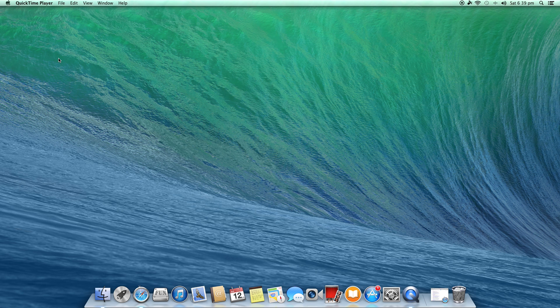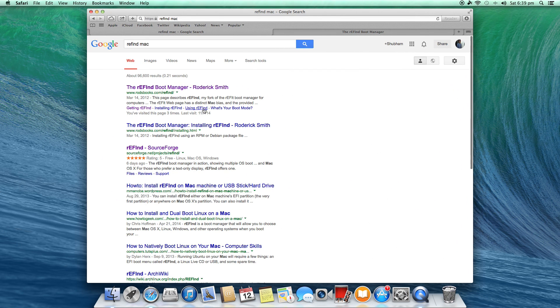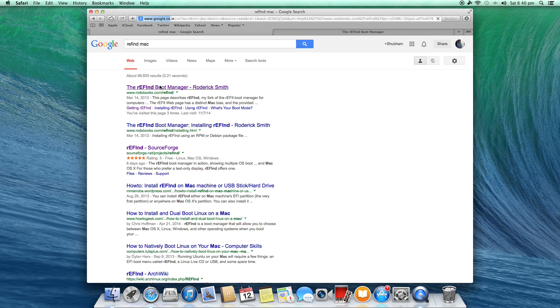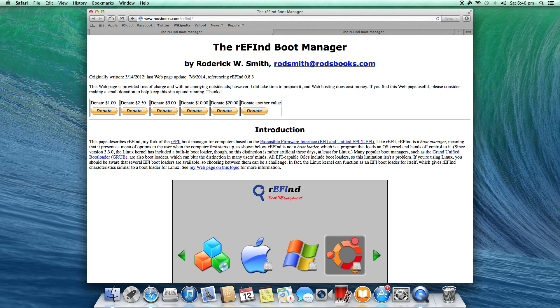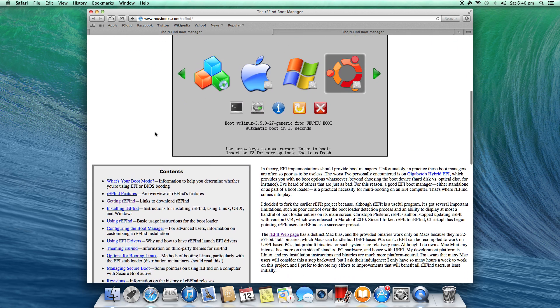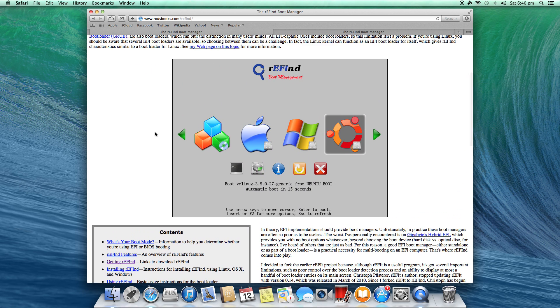So let's head to Safari and Google 'rEFInd Mac' - R-E-F-I-N-D-M-A-C - and click on the first link that says rodsbooks.com/refind. Now this is the image that you will get when you have rEFInd boot manager installed on your machine when you boot to your OS.